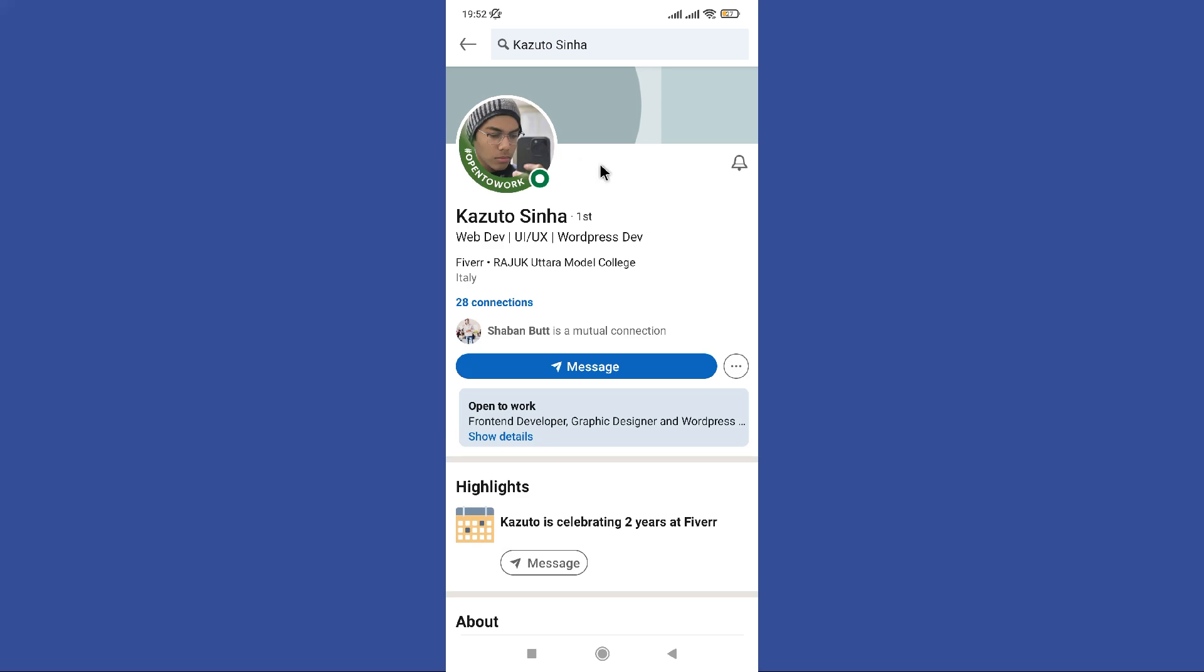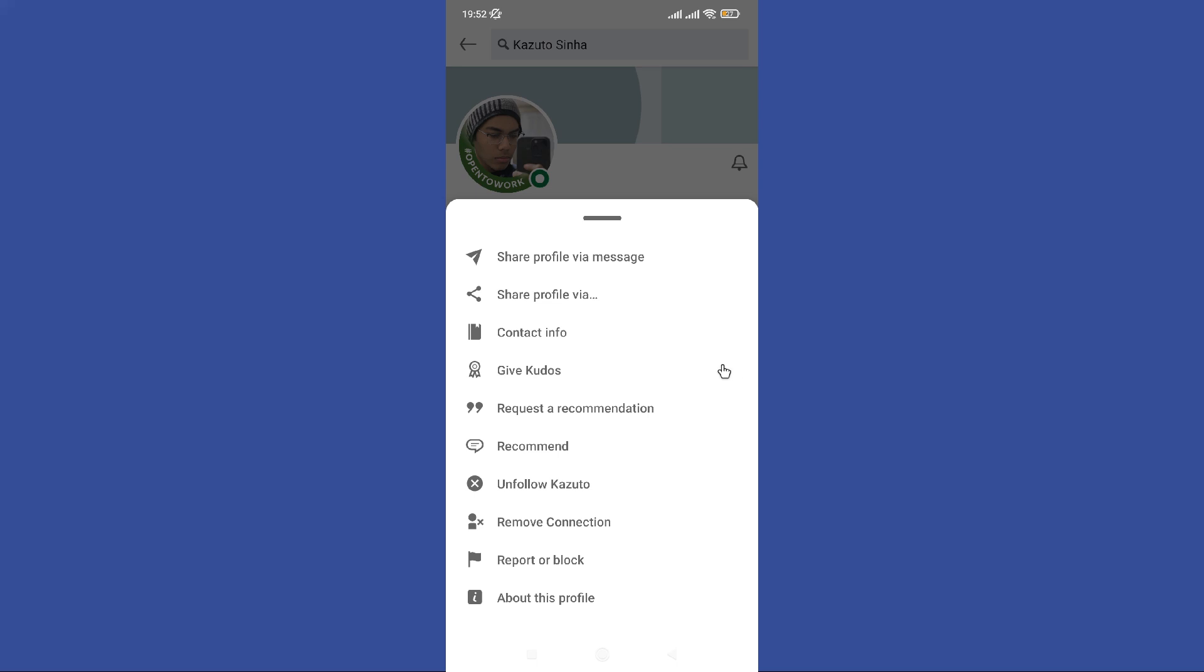Next you can find these three dots in here. So you need to tap on it. Then you can click this give kudos option.